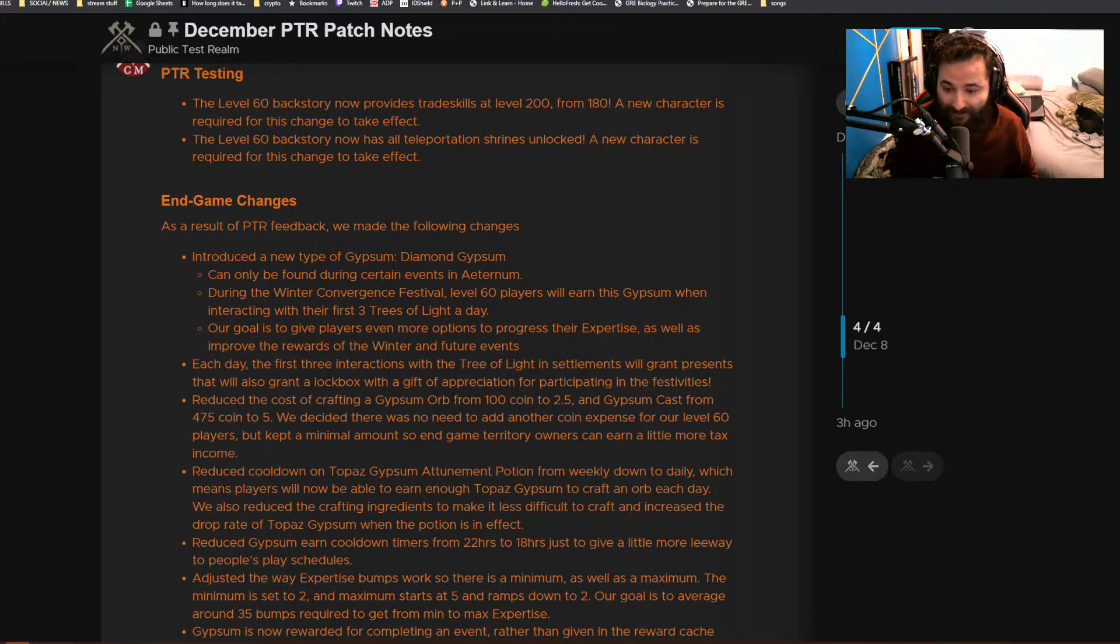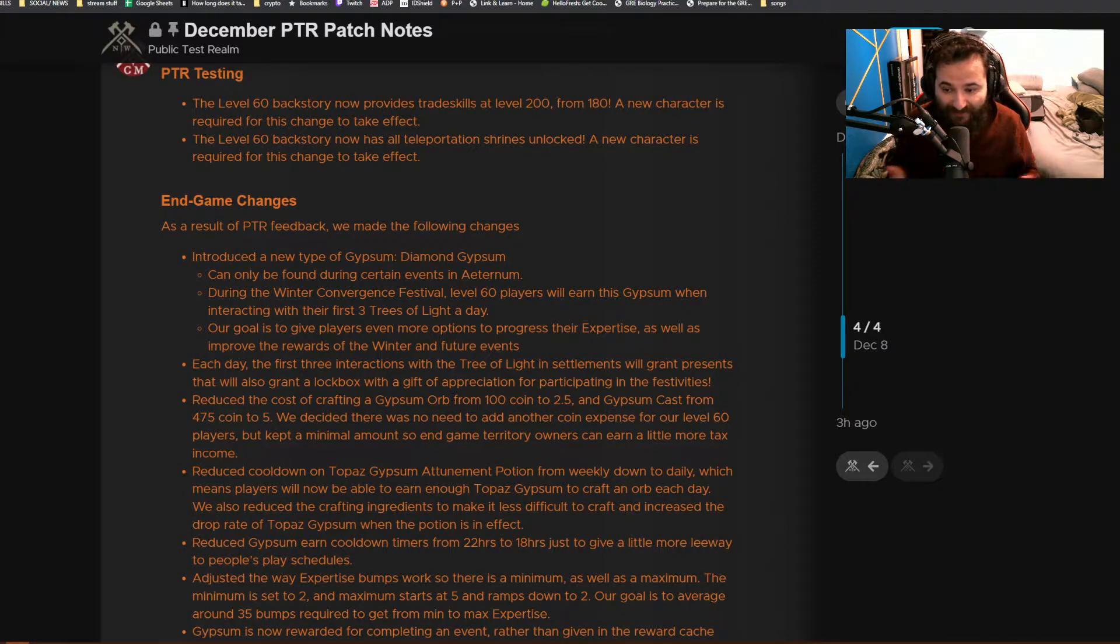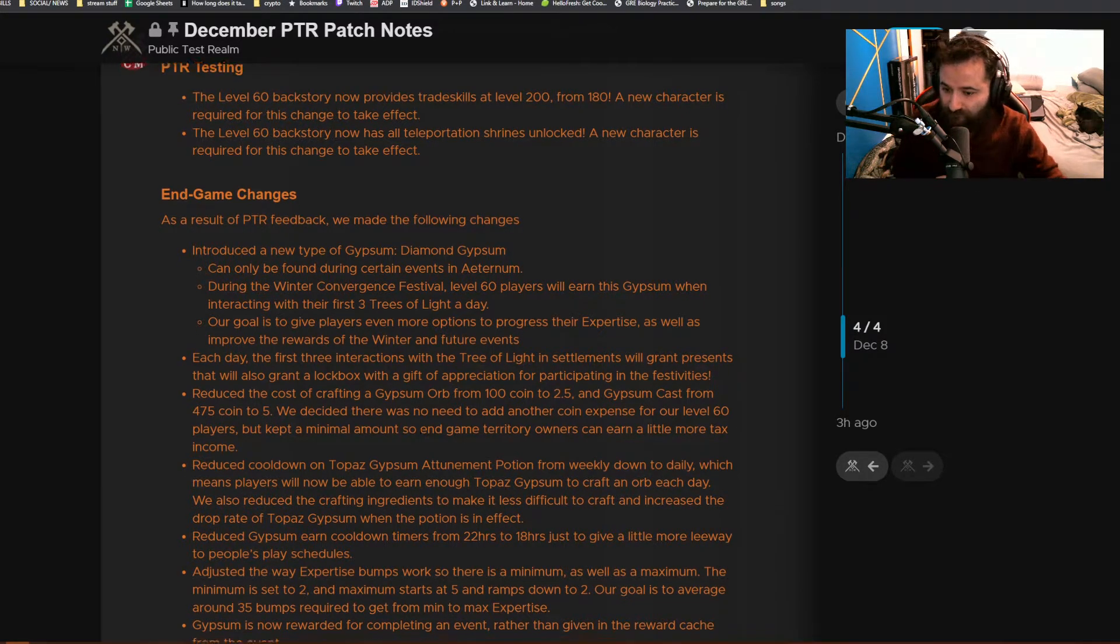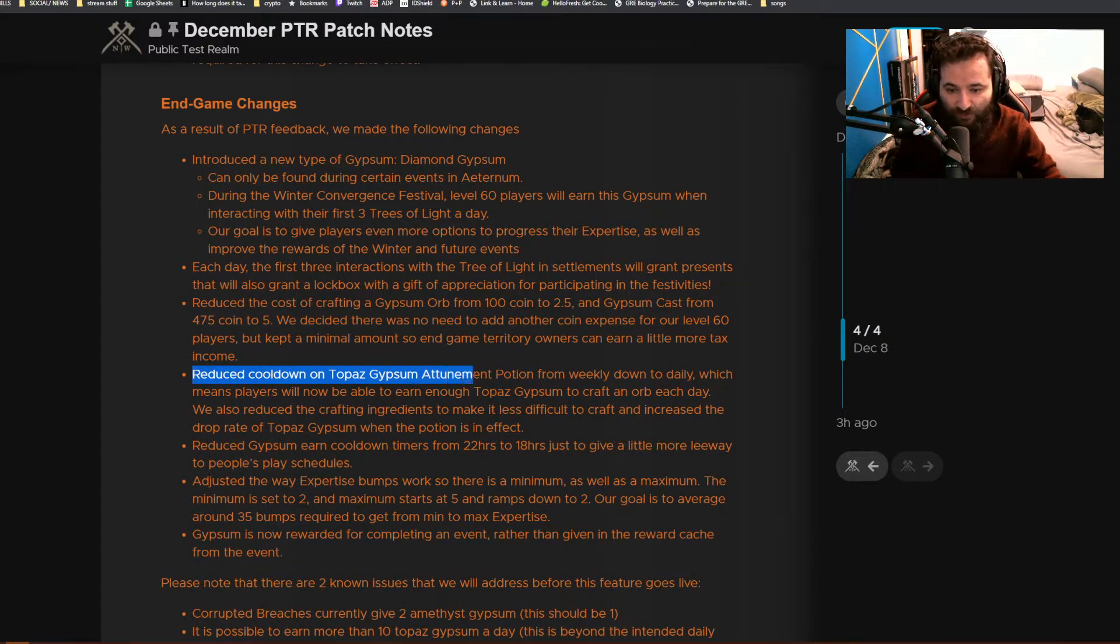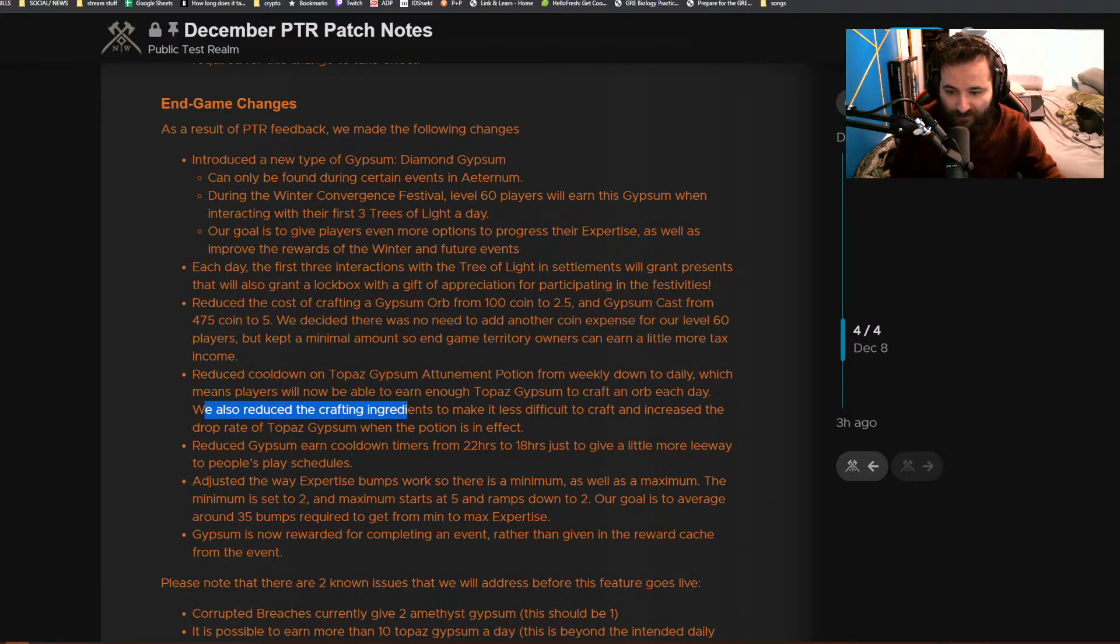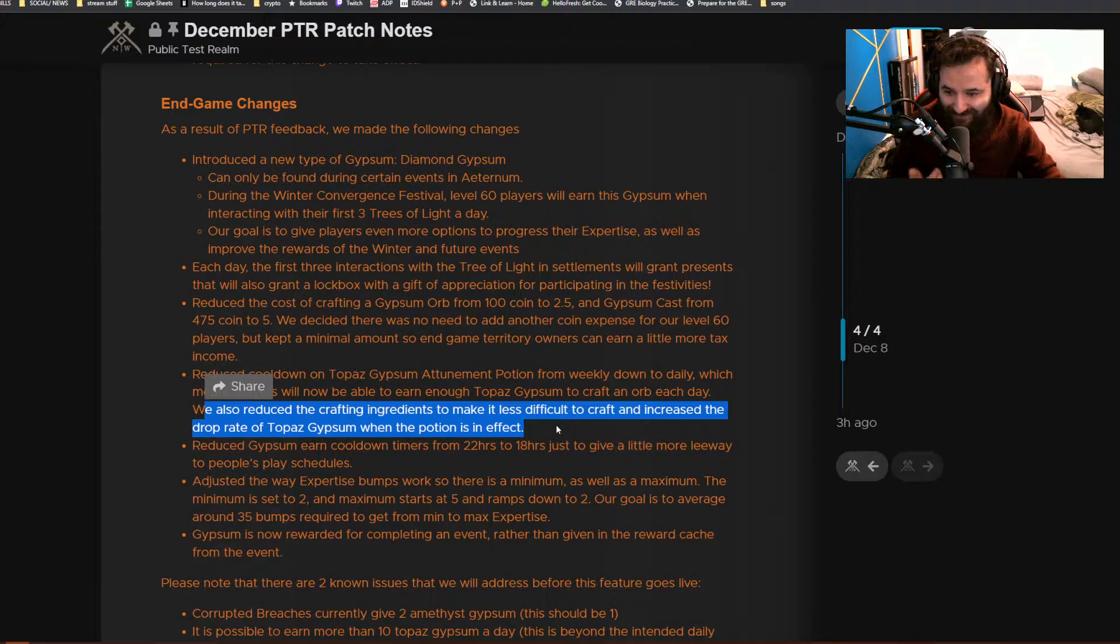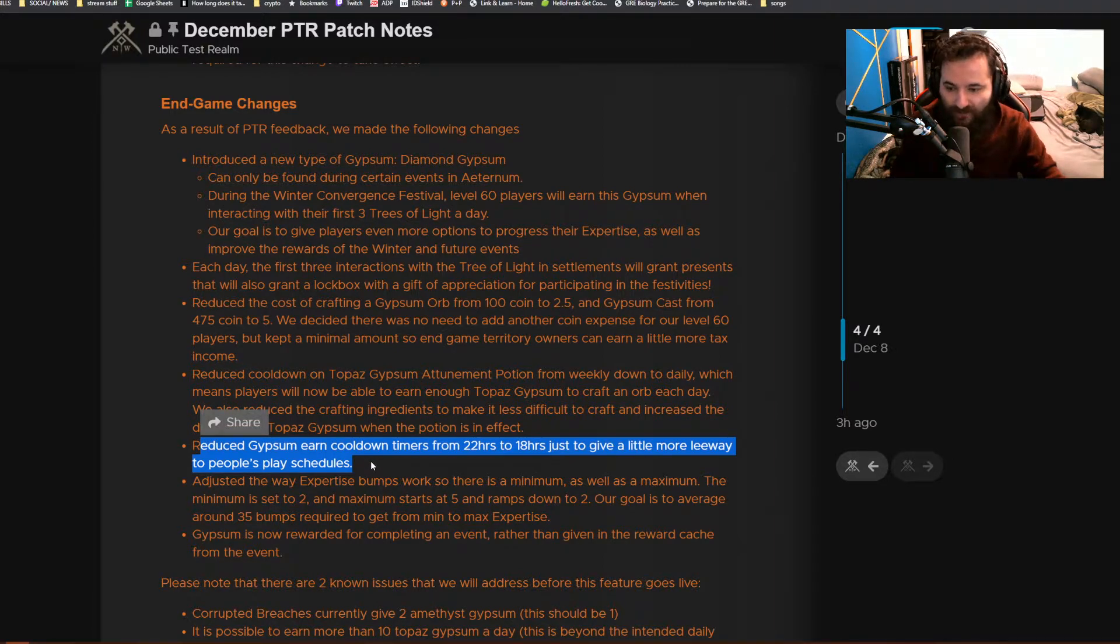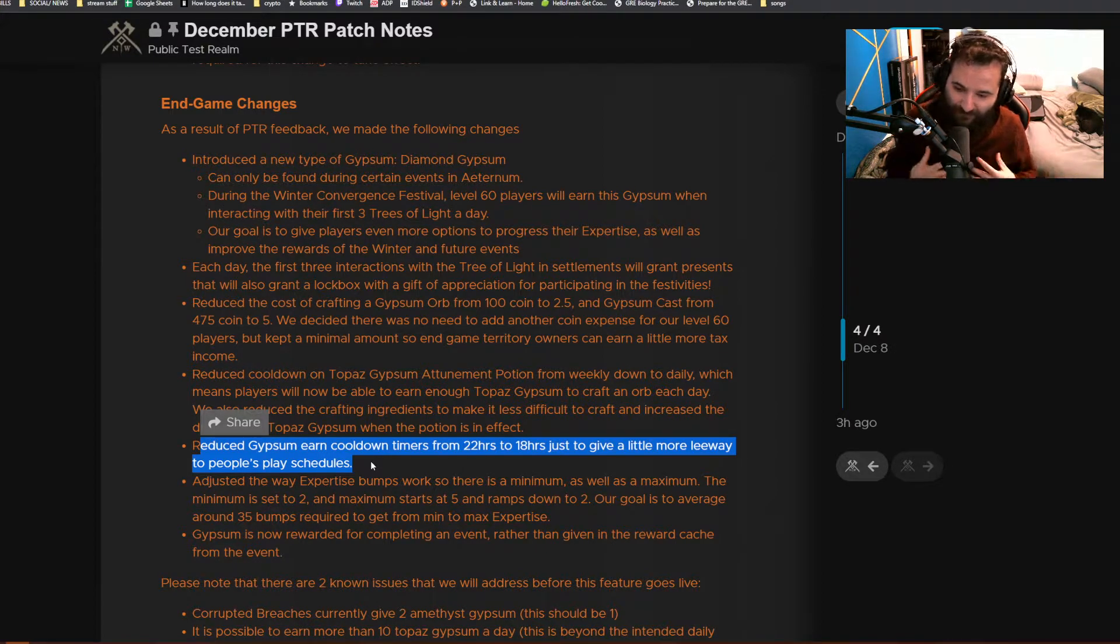But I understand if you're going to be crafting a lot of these orbs, 100 gold, 475 coin, that's going to add up, especially if you're doing it daily. They also reduced the cooldown on Topaz Gypsum Attunement Potion from weekly down to daily, which means players will be able to earn enough Topaz Gypsum to craft an orb each day. We also reduced the crafting requirements to make it less difficult to craft and increased the drop rate of Topaz Gypsum when the potion is in effect. They reduced gypsum earn cooldown timers from 22 hours to 18 hours to give a little bit more leeway to people's play schedules.